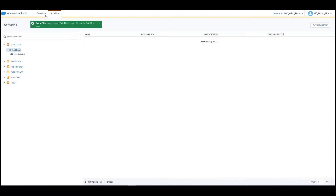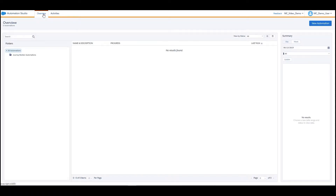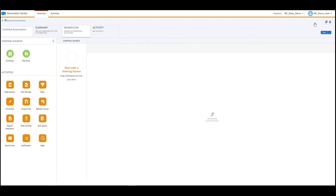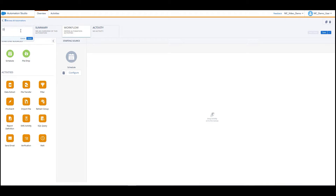Navigate back to the Overview tab and click New Automation. Select Schedule or File Drop for the type of automation based on your preference and drag it into the Starting Source column on the right. Enter a name into the Untitled Automation field, then click Done.